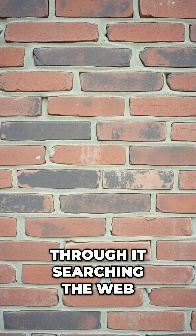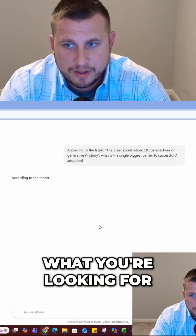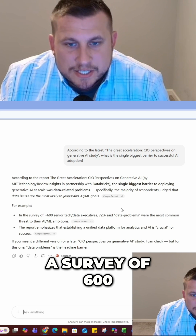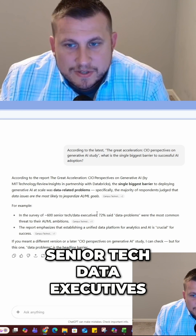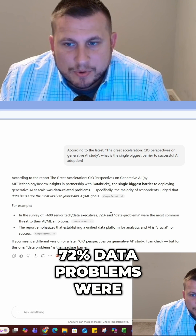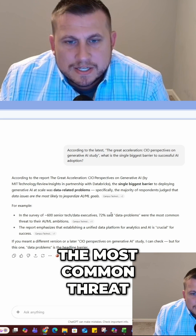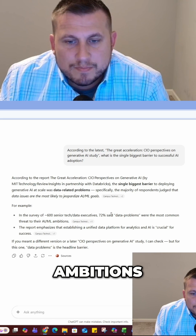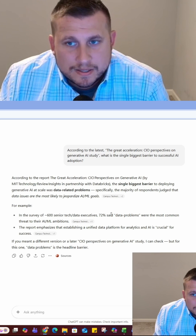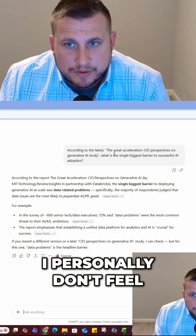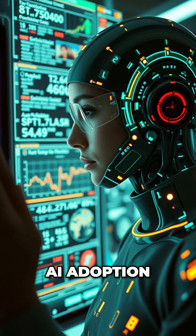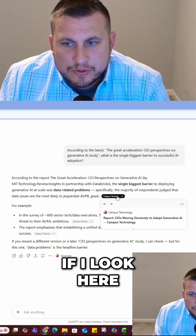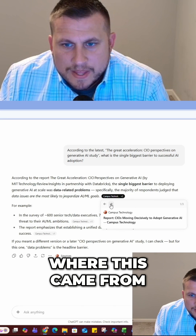It's searching the web, trying to find what you're looking for. It says that in a survey of 600 senior tech and data executives, 72% cited data problems as the most common threat to their AI ambitions. But I personally don't feel that that is accurate — it's supposed to be talking about successful AI adoption.